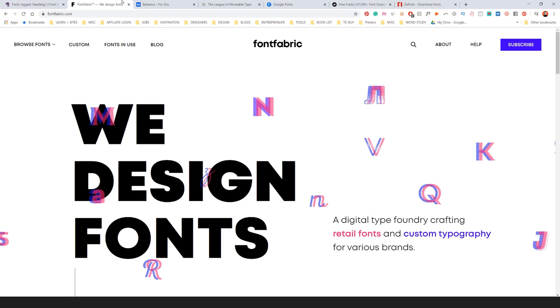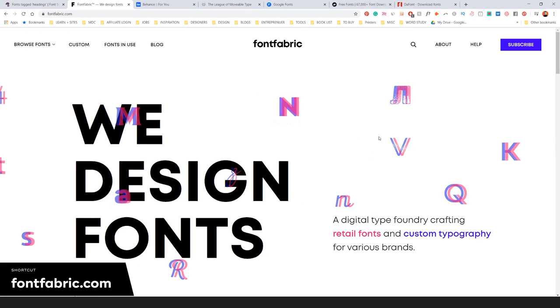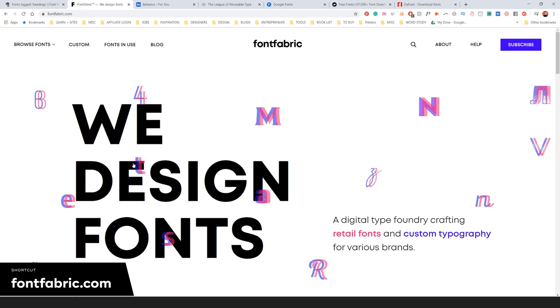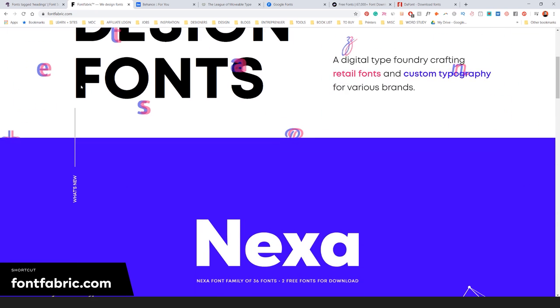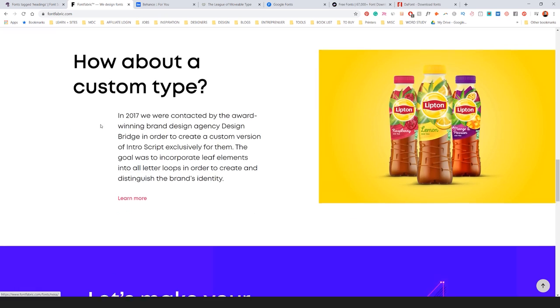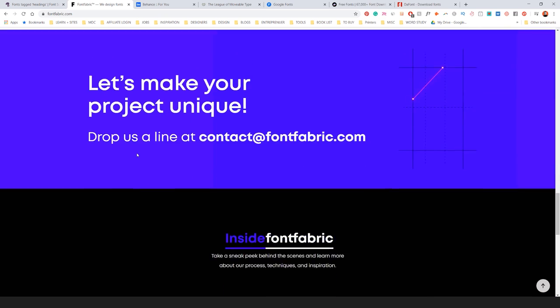Number two is Font Fabric. I love the design of this site. It's really modern and cool. You can scroll down and see some of their fonts. Nexa, Intro.